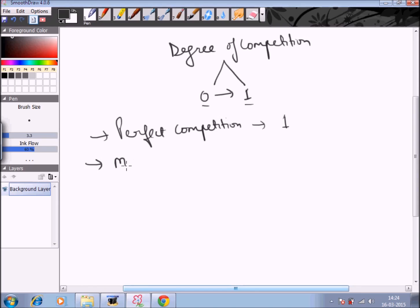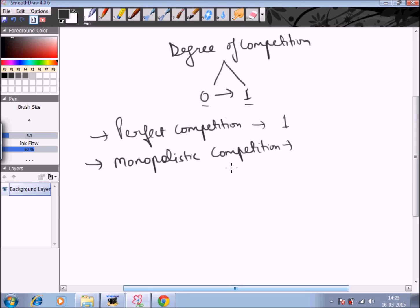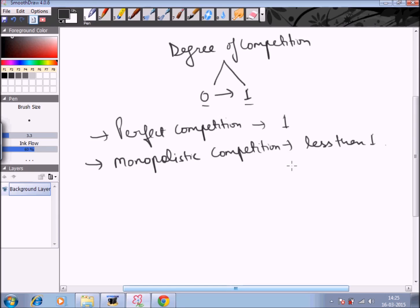Under monopolistic competition, although there are large numbers of buyers and sellers, the sellers are selling differentiated products. The product of one firm is differentiated from another due to branding, packaging, and content. Because they sell differentiated products, the degree of competition is less than 1 — firms have some control on the price of the commodity.